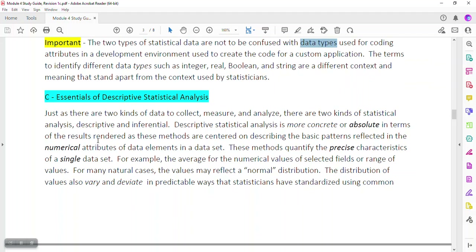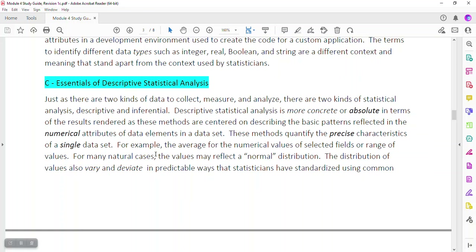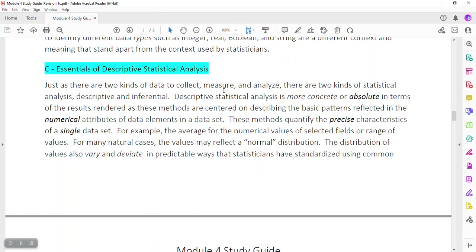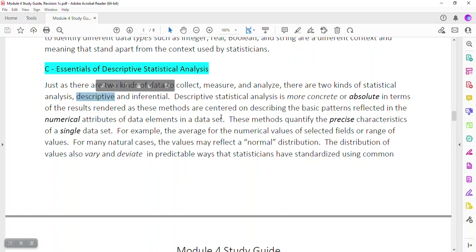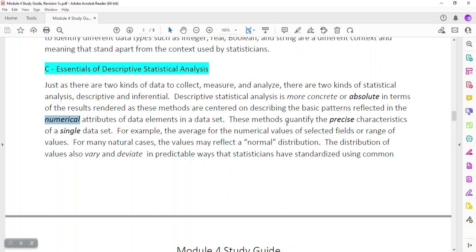What we'd like to do is look at some essentials for descriptive statistical analysis. Just as there are two kinds of data to collect, measure, and analyze, there are two kinds of statistical analysis: descriptive and inferential. Descriptive statistical analysis is more concrete or absolute in terms. The results are rendered by standard or customary methods — it's largely numerical in nature. These methods can quantify precisely the characteristics of a single data set, and then you can compare between data sets.